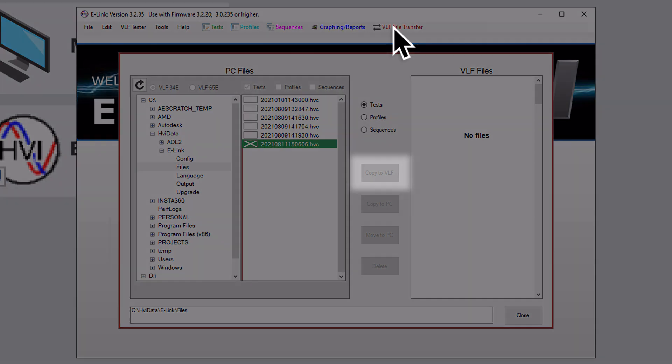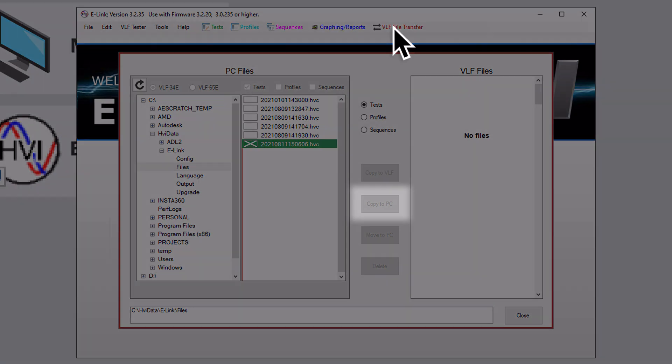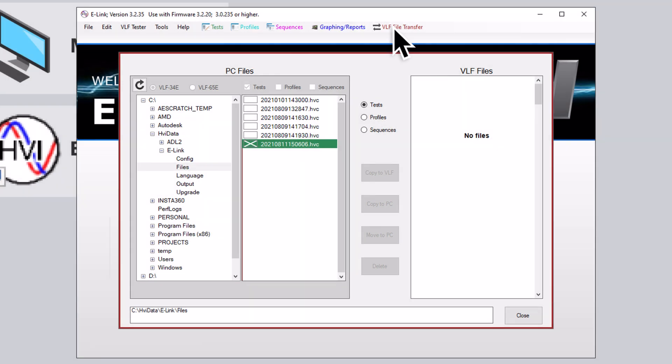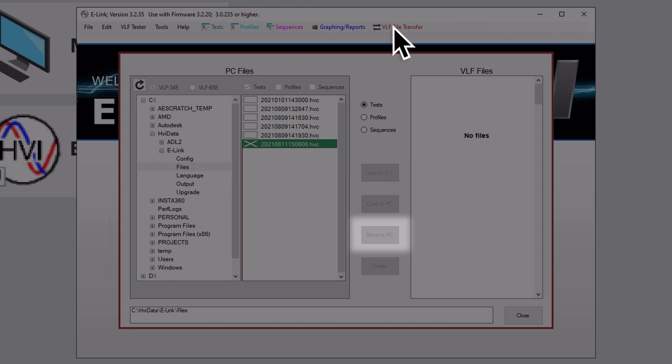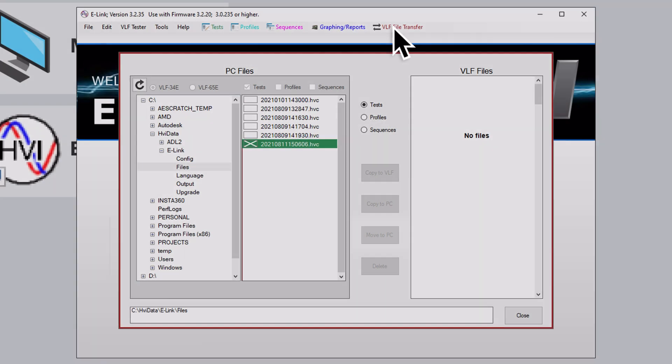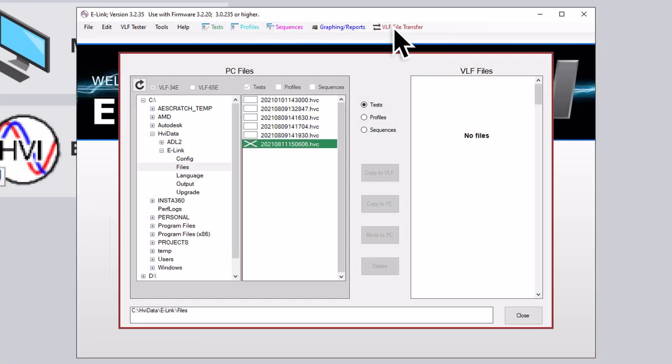You can copy a file from your PC to the VLF, or alternatively, you can copy a file from the VLF to your PC. You can also move a file from the VLF to your PC and delete the VLF copy if you no longer need it on the VLF. Finally, you can use the e-Link to simply delete files entirely from the VLF, without any file transfer.